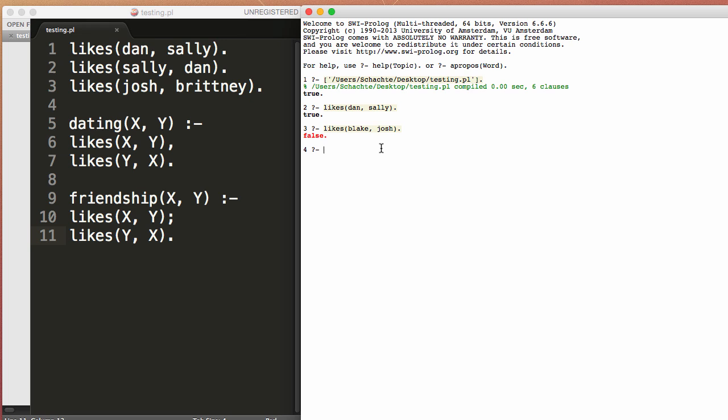Okay, now we'll jump into the rule and we'll say, okay, we want to know if Dan and Sally are dating. So we'll say Dan and Sally. This is true because Dan likes Sally and Sally likes Dan, and that satisfies what we have here.